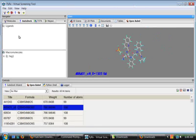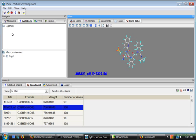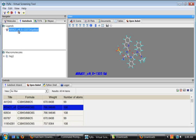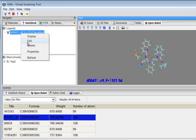Go into this AutoDock tab under ligands. If you don't see this molecule, right click and click refresh. This would show the molecule here. You can right click on it and select edit.